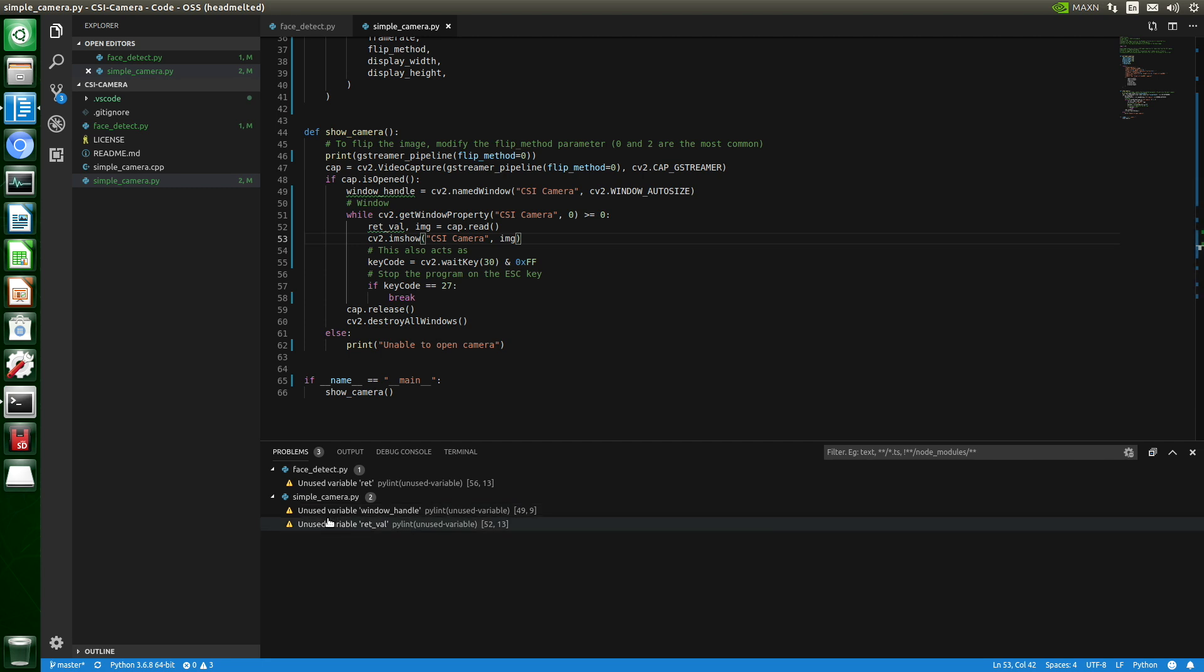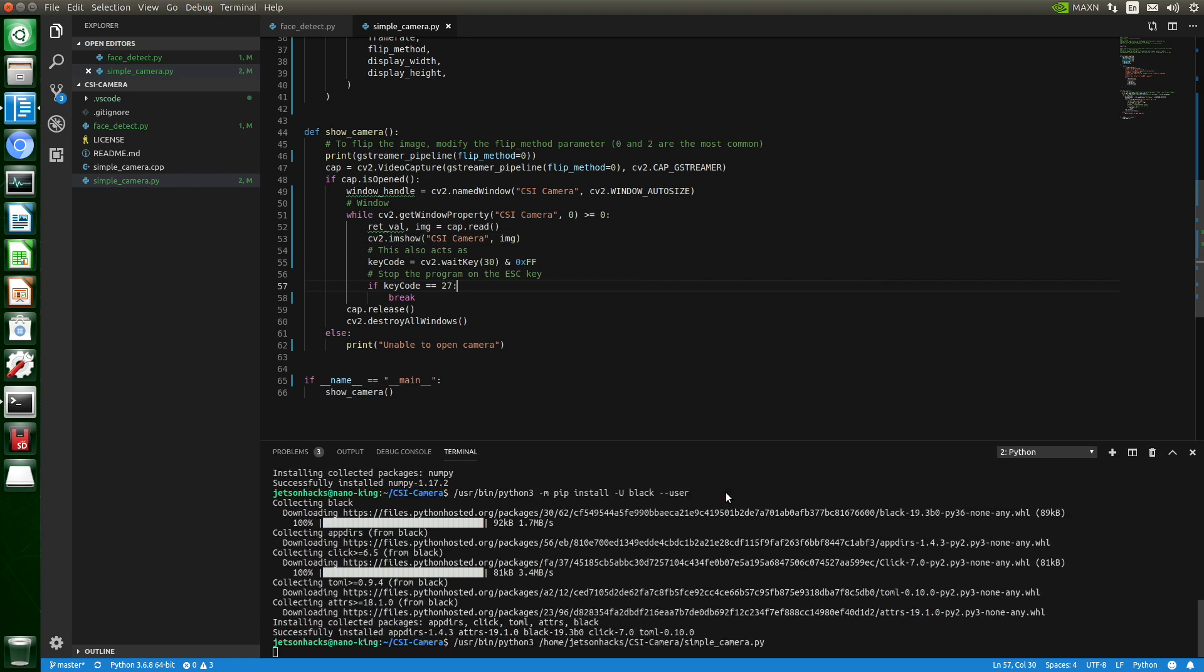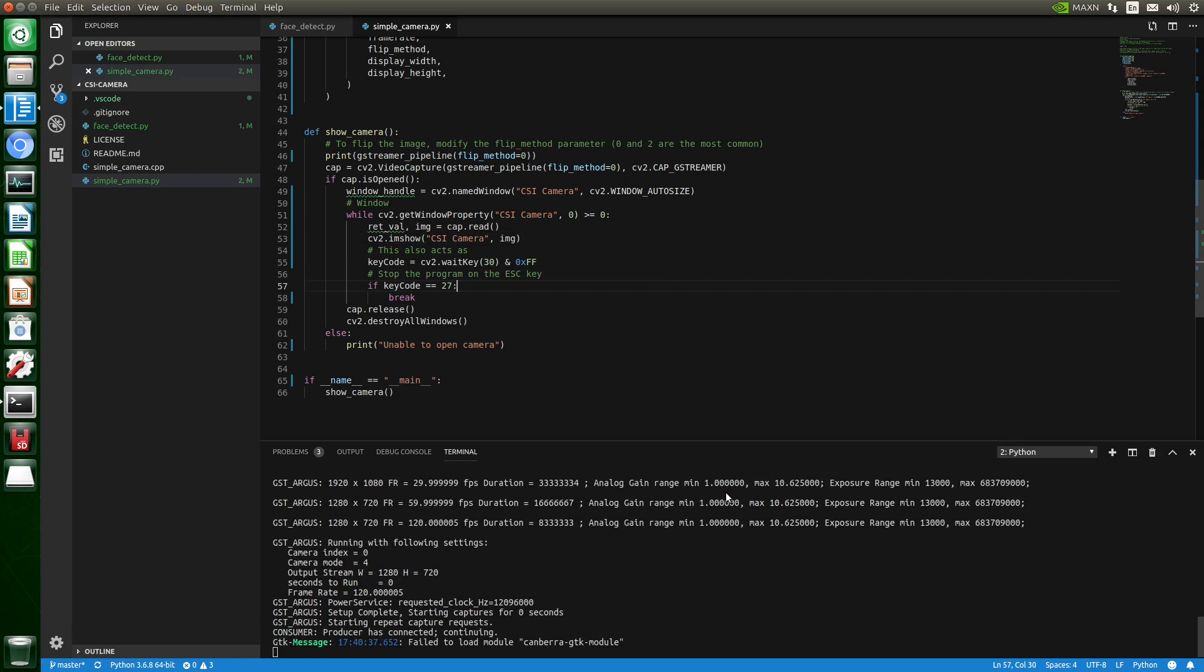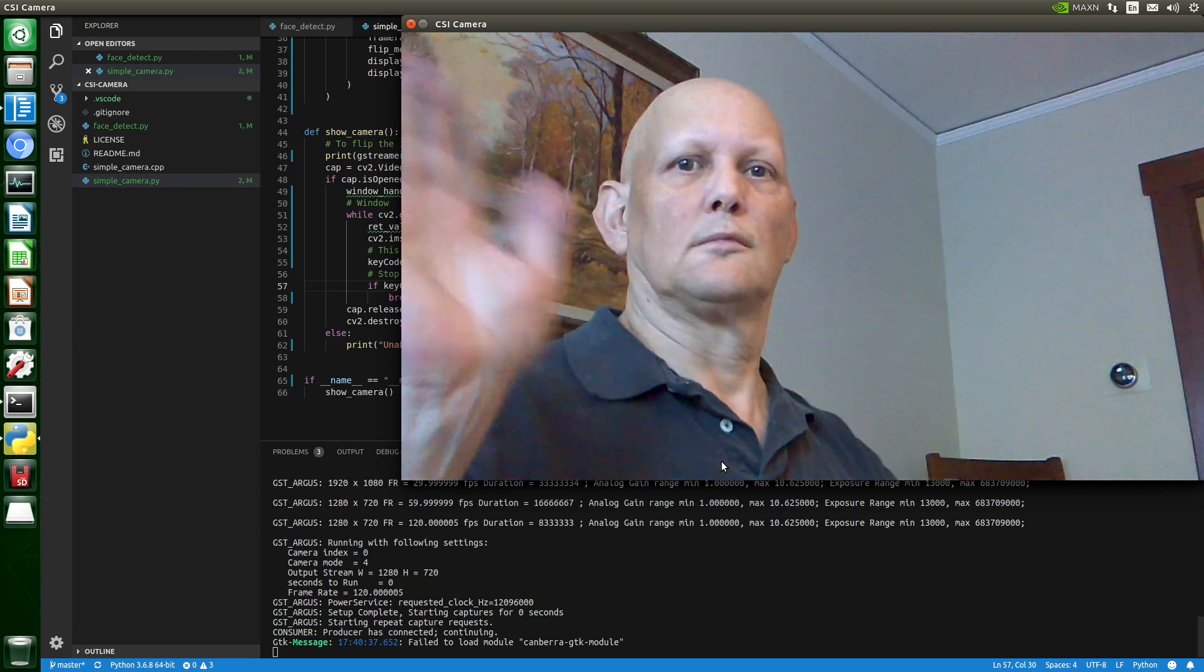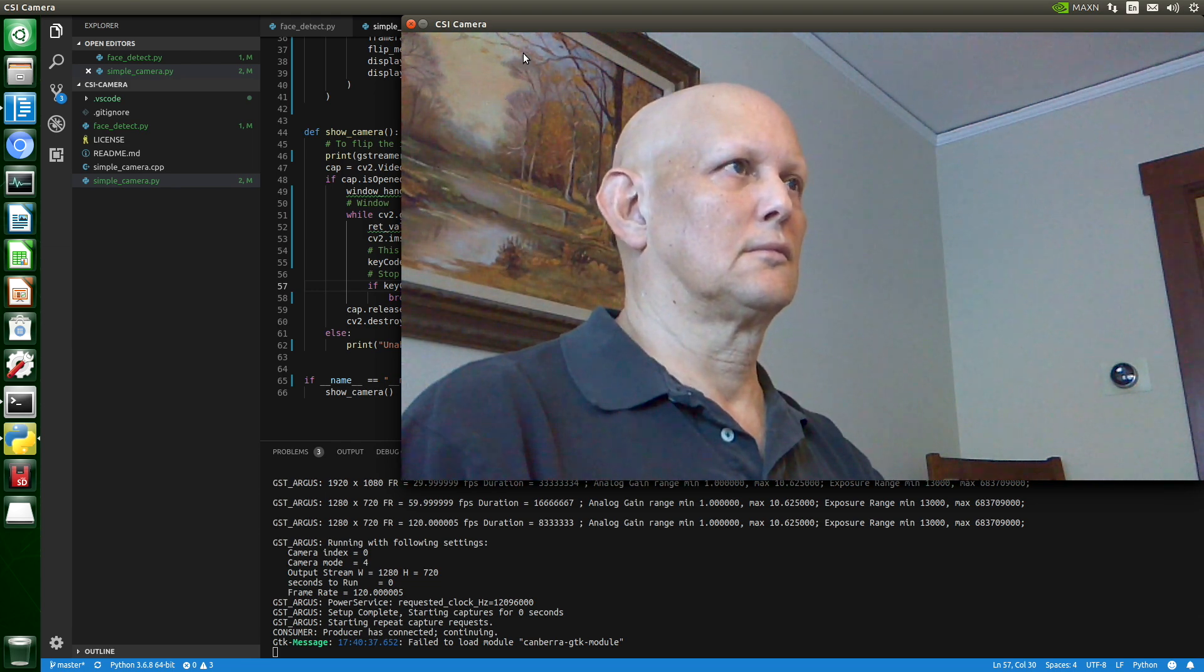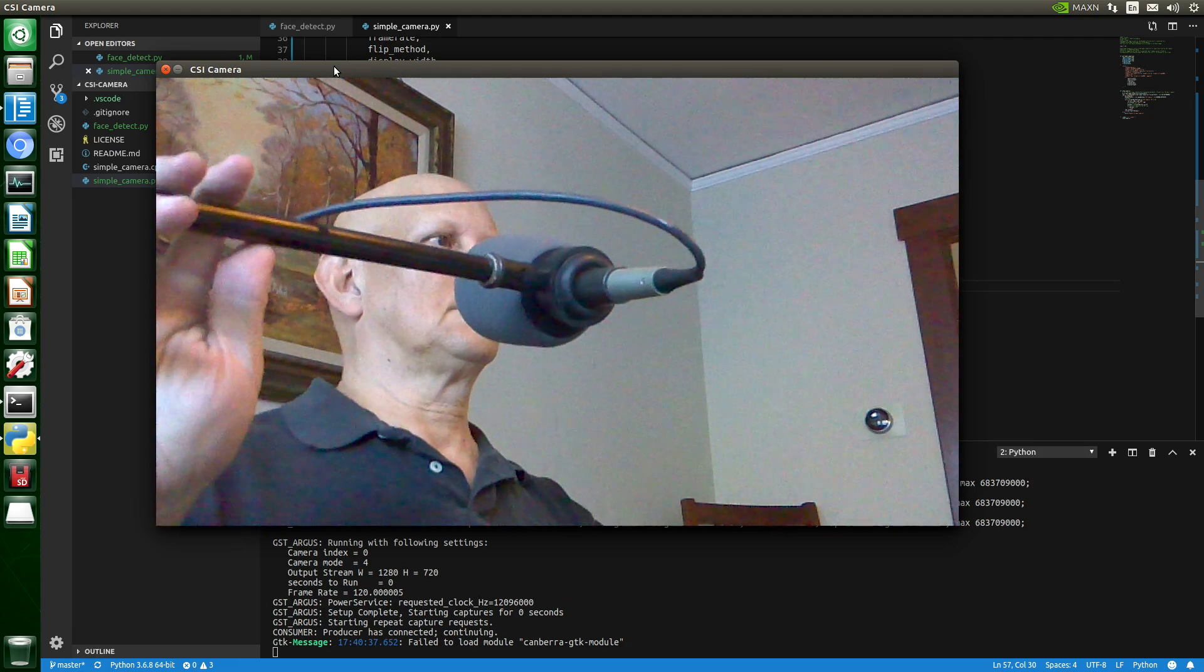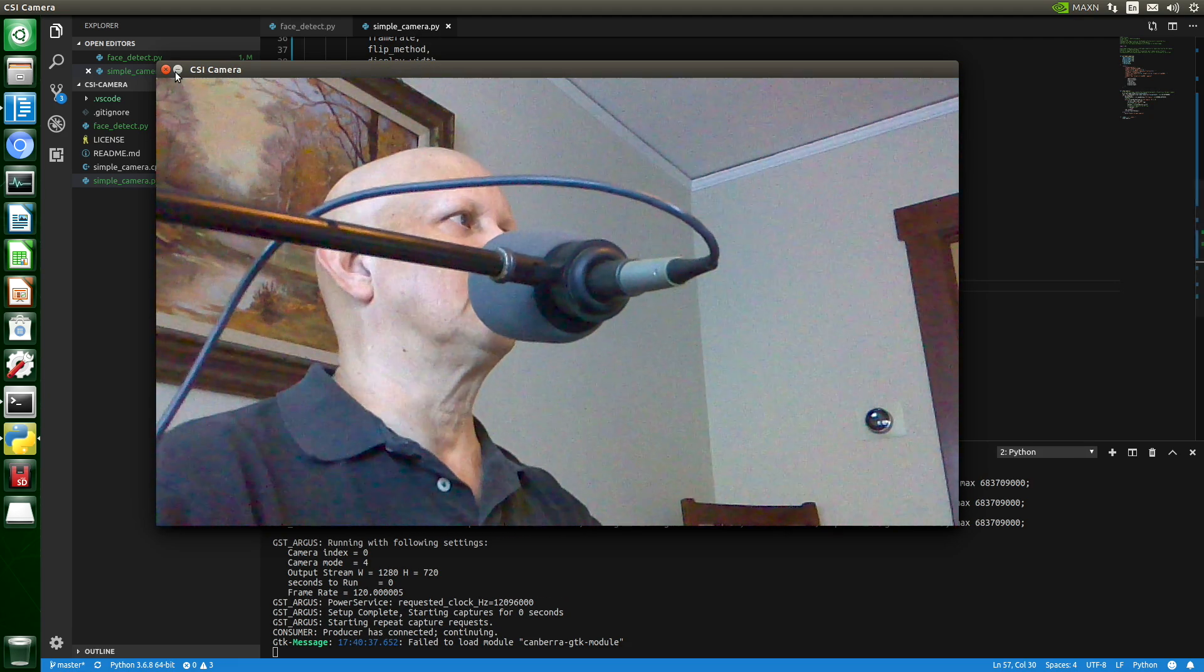That seems relatively happy. Let's see if we can run our program. Let me move the microphone out of the way. Looks like that works. Let's close that.